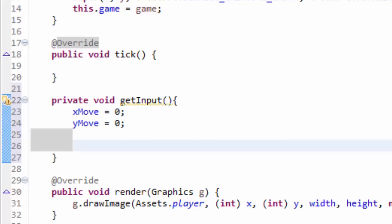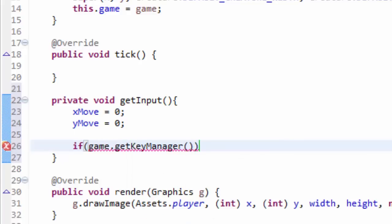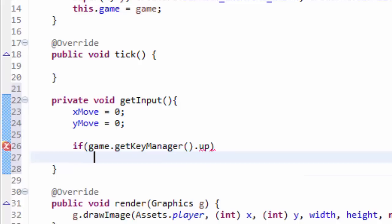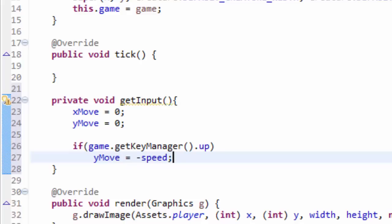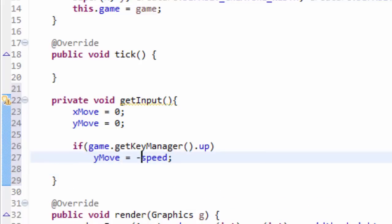Now we're going to get our keyboard input the same way as last time. So if game.getKeyManager().up — if the player should be moving up — we're going to set the yMove variable, because moving up is along the y axis and we have to subtract from our y coordinate. So we're going to set yMove equal to negative speed. Remember moving up means decreasing y in computer graphics because the y axis is flipped.